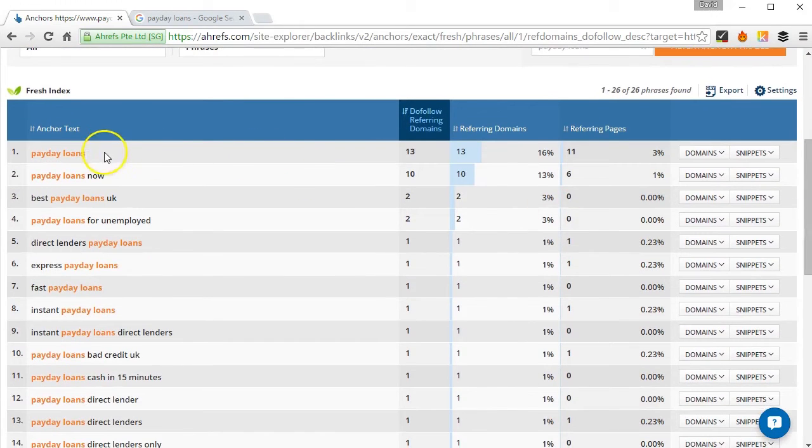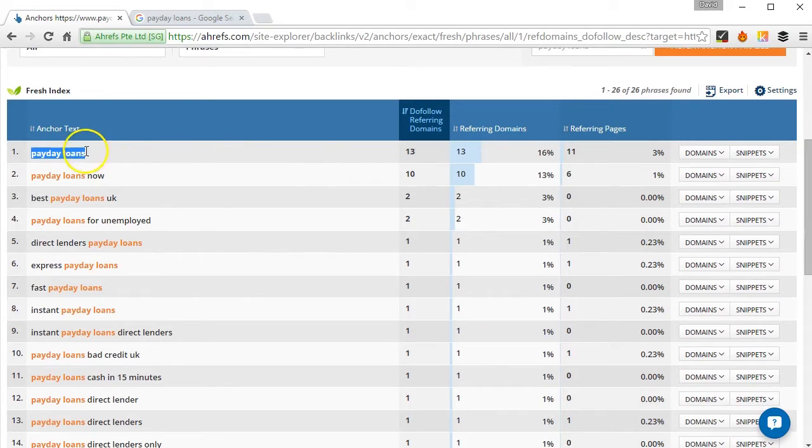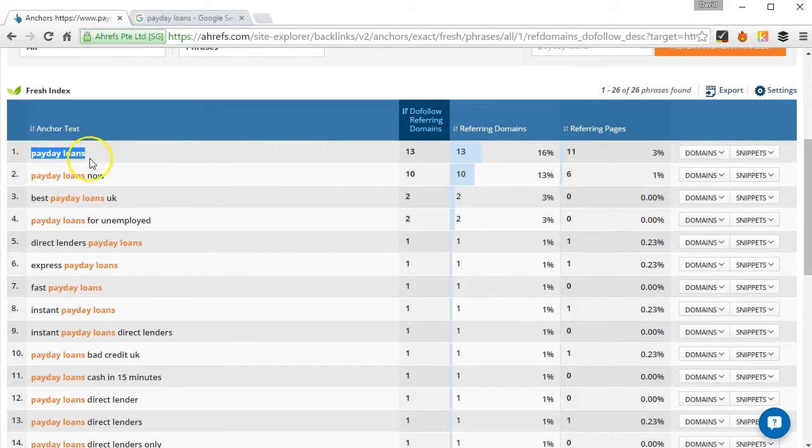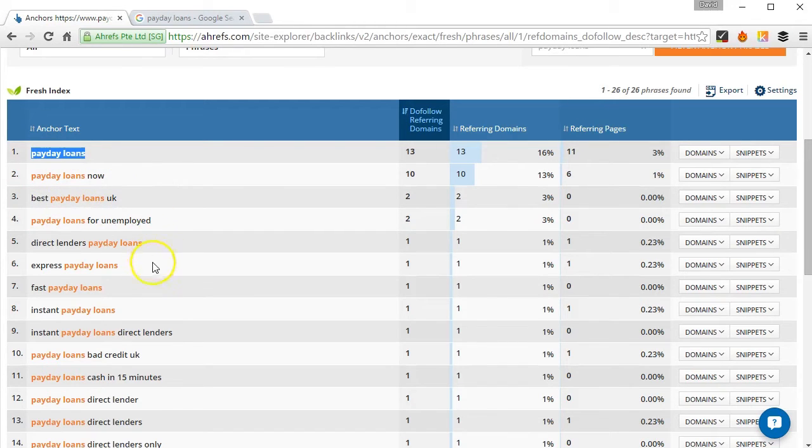Now the first thing I need here is to record the number of exact match anchors. So the exact match anchor is when the phrase appears with no other words in the anchor.